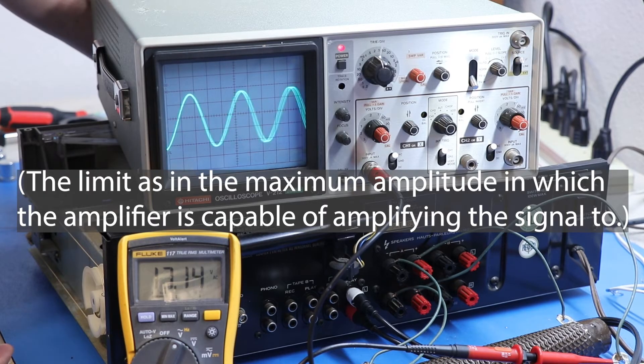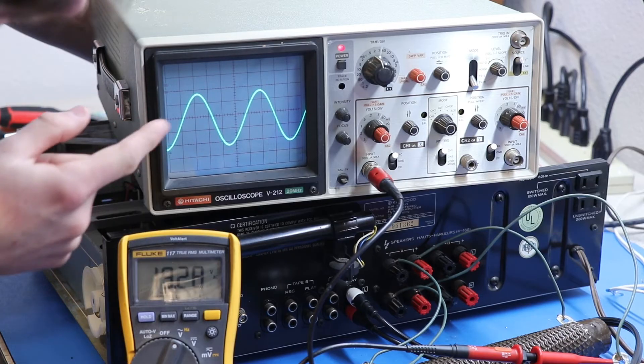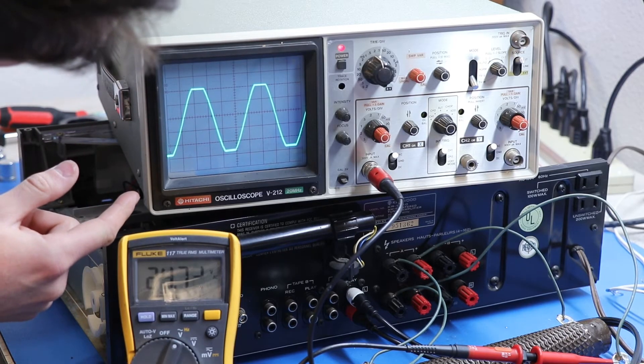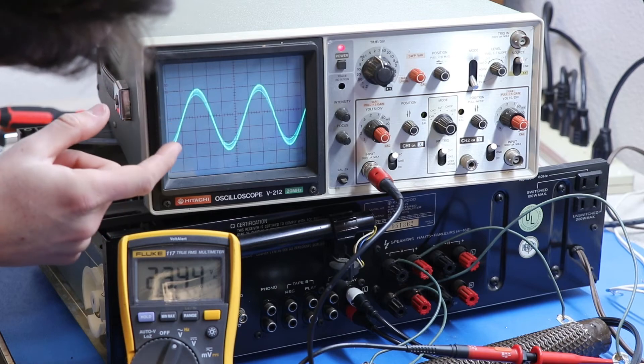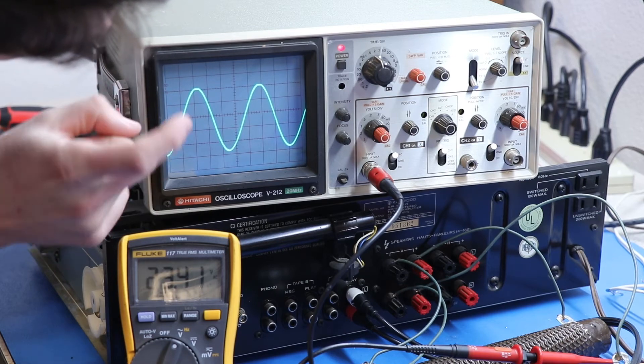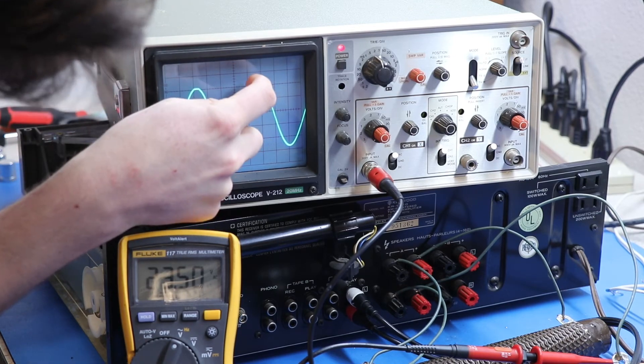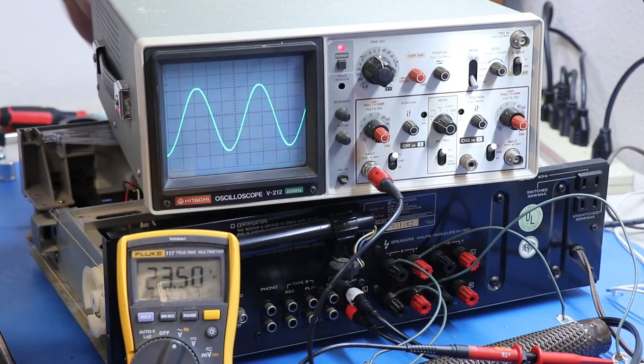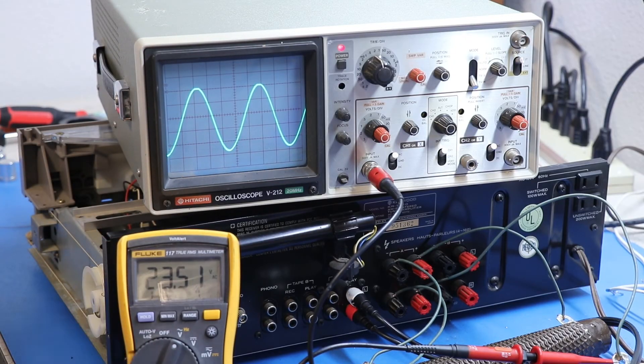I'm going to bring it up until just when I start to see that. So, this volume has, like, some detents in it. And I see that at this particular detent right here, we've got just a little bit of clipping up there. Not much down there. 23.5 volts AC.